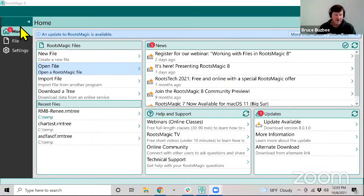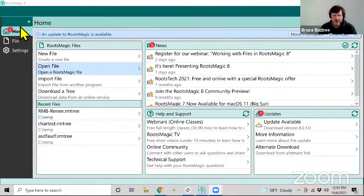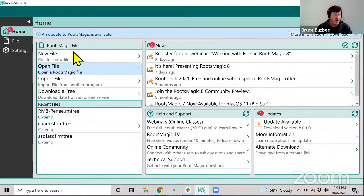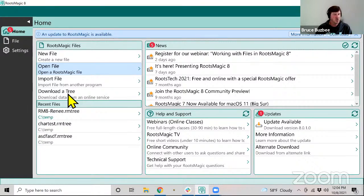Let me go ahead and share my screen. So hopefully everybody can see my screen here. As Mike mentioned, we're going to talk about working with files in RootsMagic 8, and there's a lot of things we can do with files besides just opening and closing them. When you first start up RootsMagic, you're going to be on a screen that looks like this — your homepage will come up by default. Some of the things you can do with files are available right here: create a new file, open a file, import a file from another program, or download data from FamilySearch or from Ancestry. It also shows your recently opened files.